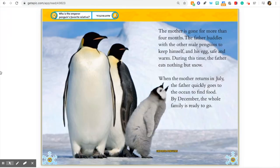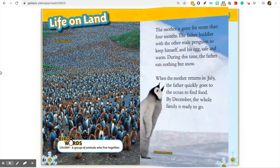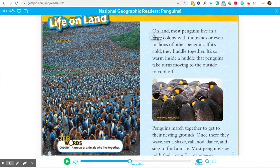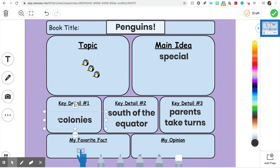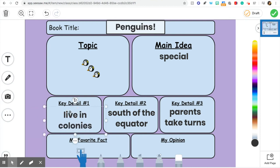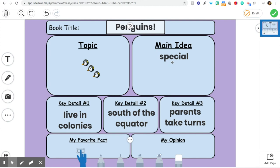This is interesting — penguins live in large colonies. A colony is when they live in a huge group. Look how many penguins there are! So 'colony' is a key word — a group of animals who live together. That could be another key detail: that they live in colonies. I'm going to write 'live in colonies' so I don't get confused. That will help me talk about my key details when it's time, and that's definitely a special thing about penguins.